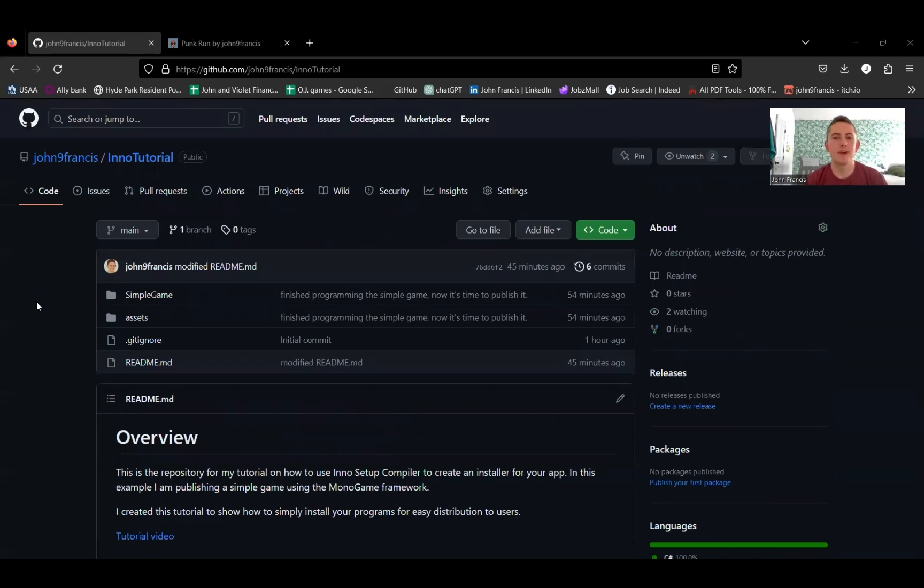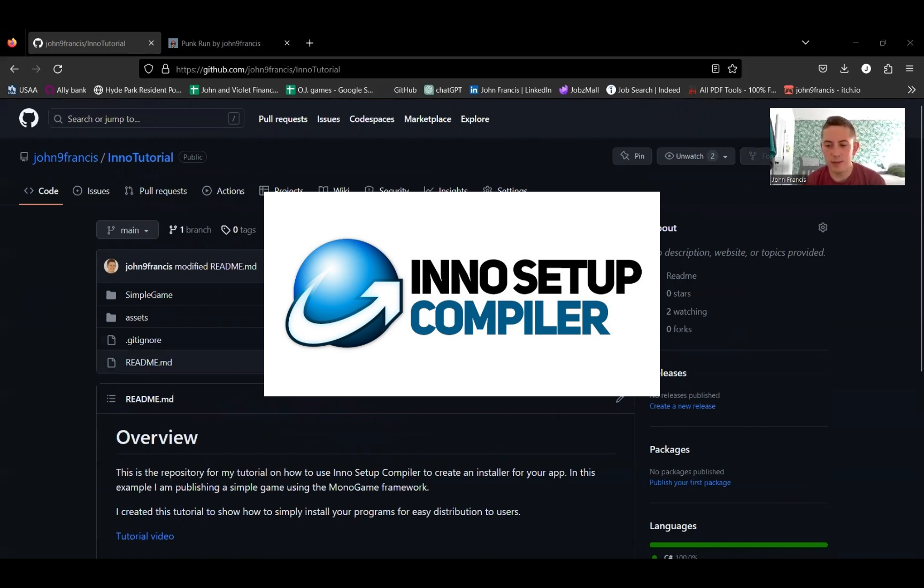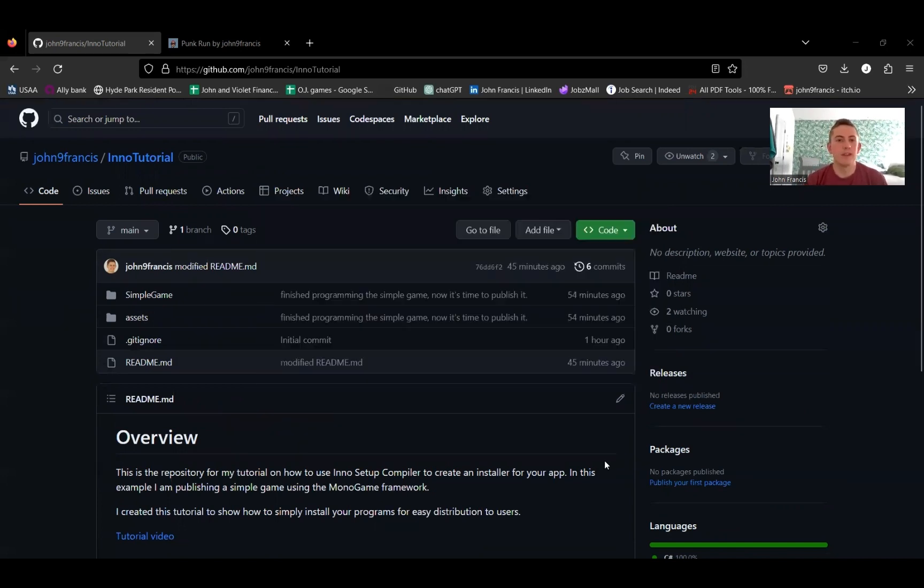Hey guys, how's it going? My name is John, and this is my tutorial of how to use the Inno Setup Compiler to create an installation file for your programs.